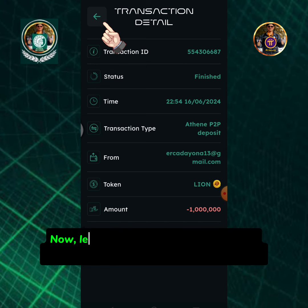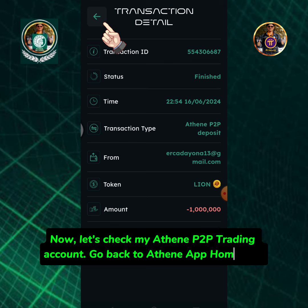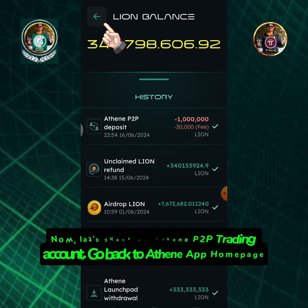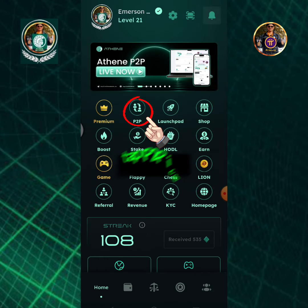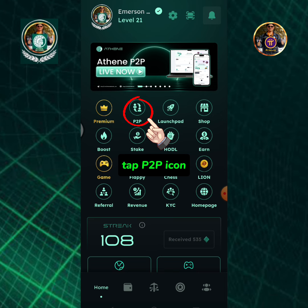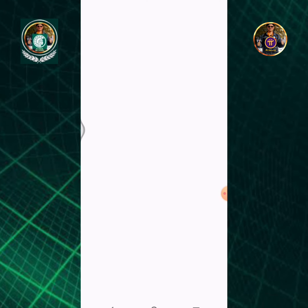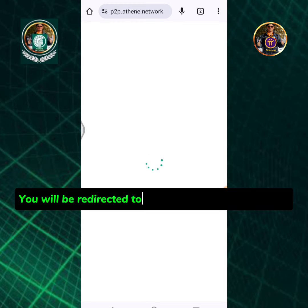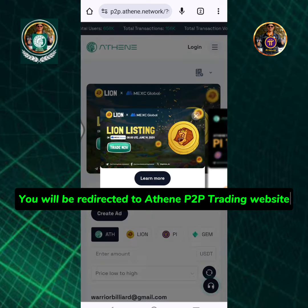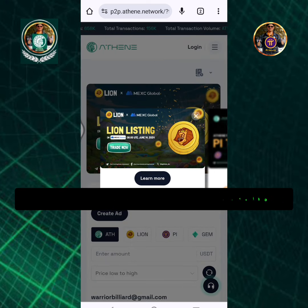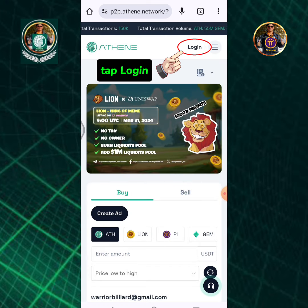Now let's check my Athene P2P trading account. Go back to the Athene app homepage and tap the P2P icon. You will be redirected to the Athene P2P trading website. Tap Login.